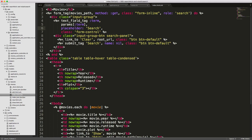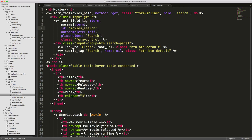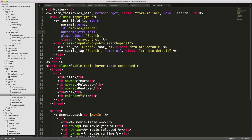So in our index view, we'll need to modify our input text. And we want to pass in the ID movie search. And then we also want to pass in autocomplete to off. We want to do this because we don't want the browser dropdown to be displayed as we're creating our own type ahead dropdown.